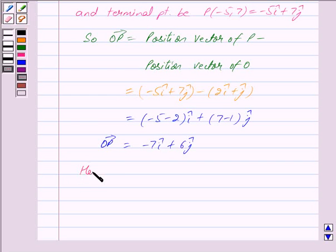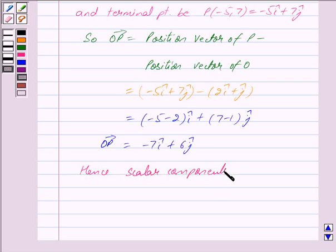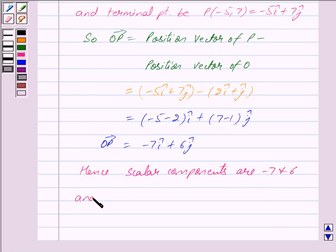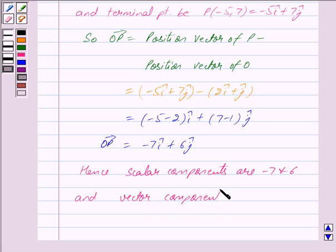Hence, we have the scalar components are -7 and 6, and the vector components are -7i cap and 6j cap.